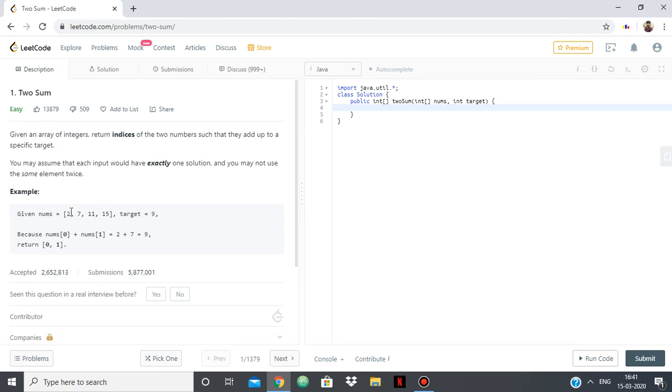For example, given this integer array and the target is 9, you can see that 2 and 7 add up to 9, and 2 and 7 are at the indices 0 and 1. So the answer to be returned is 0 and 1.